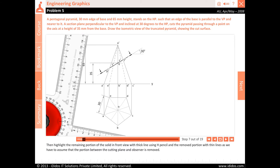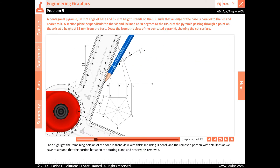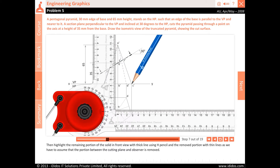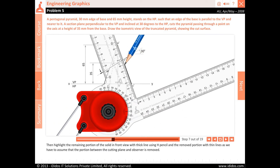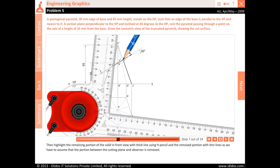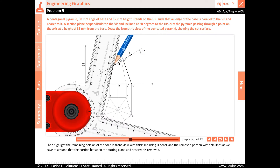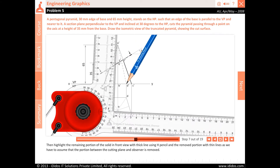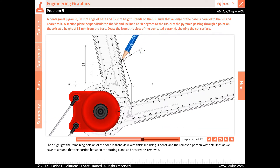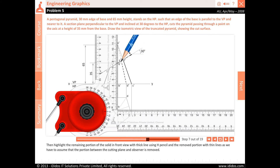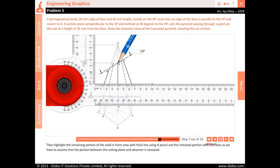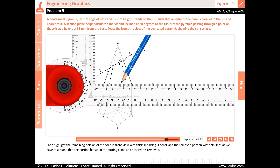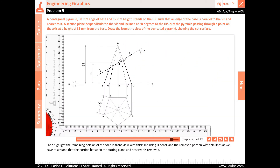Highlight the remaining portion of the solid in front view with thick line using H pencil, and the removed portion with thin lines, as we assume that the portion between the cutting plane and the observer is removed.